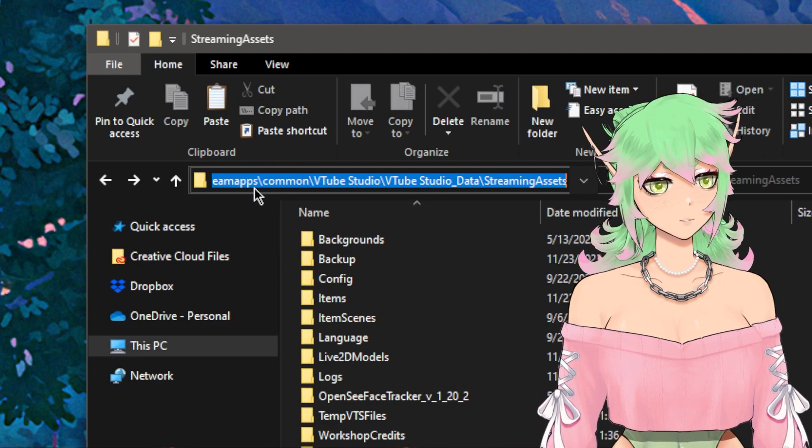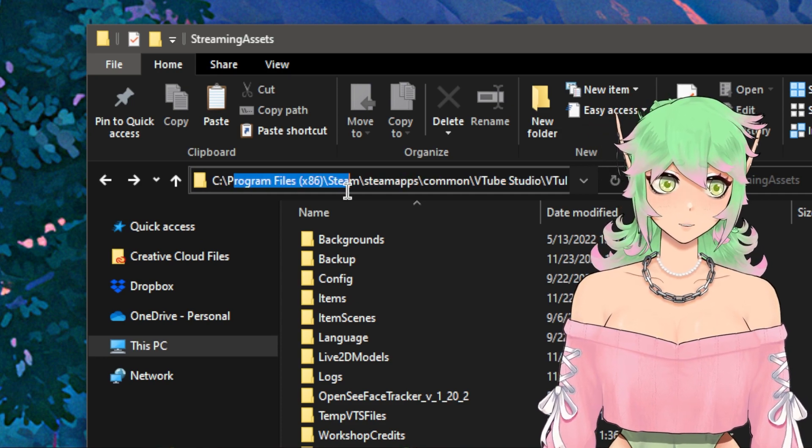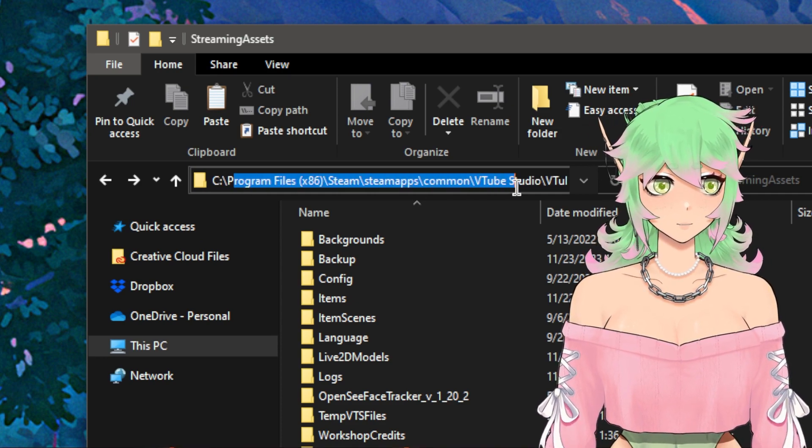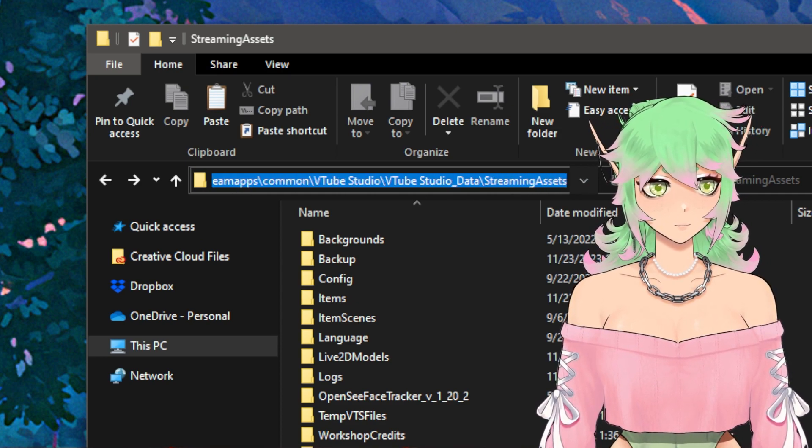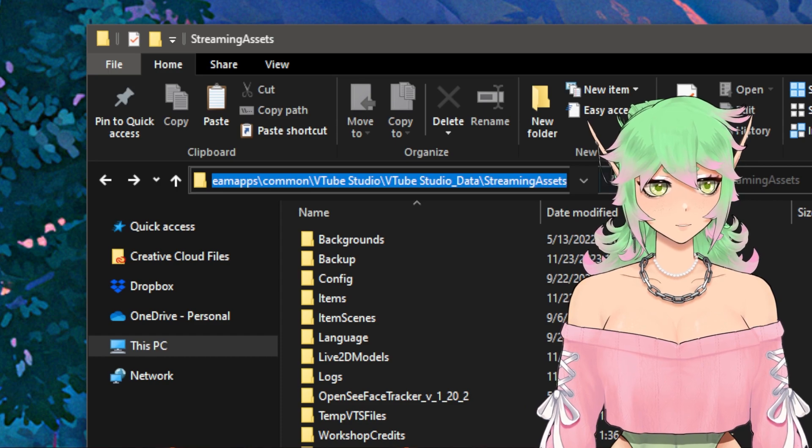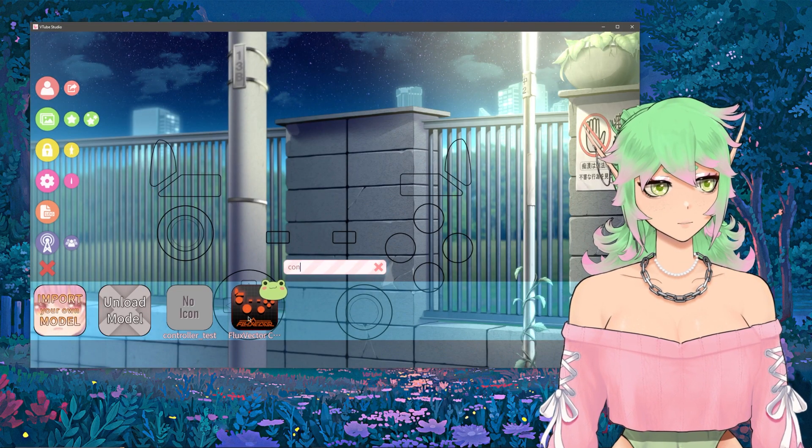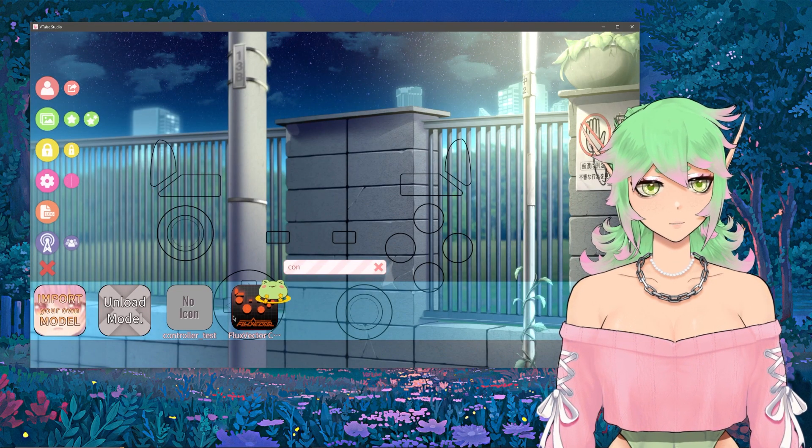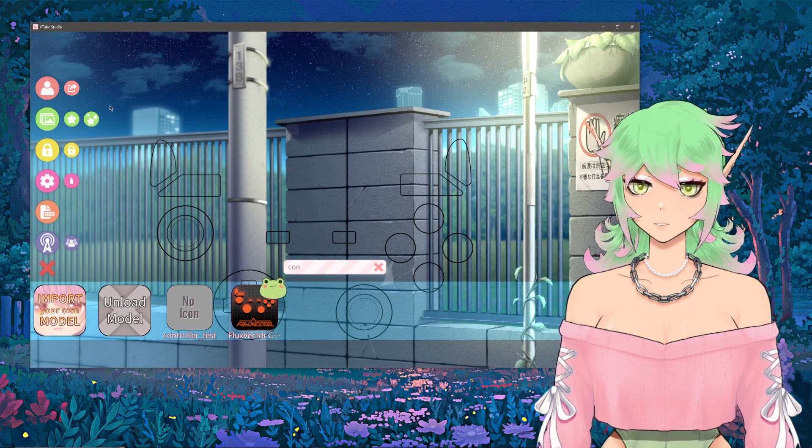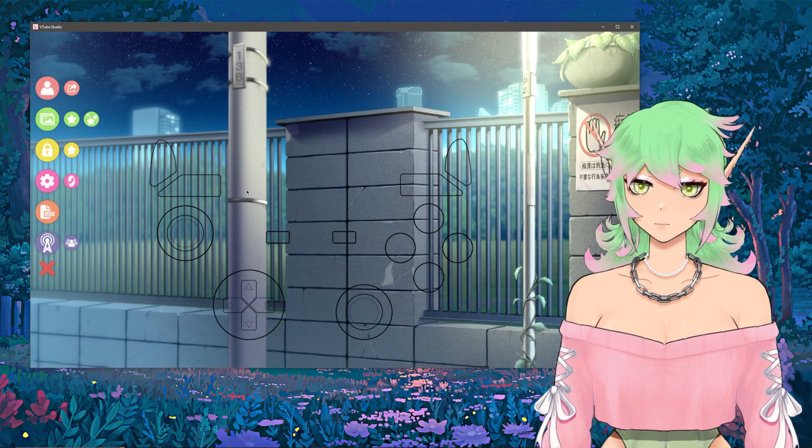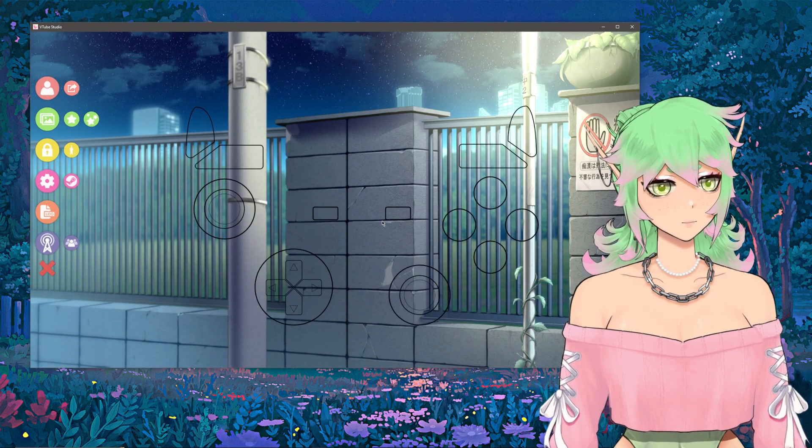In case you forgot this is located within her main drive a steam steam apps common VTube Studio VTube Studio data streaming assets. You should be able to load the model in it's this one with this icon here and once you have it loaded in it should look something like this.